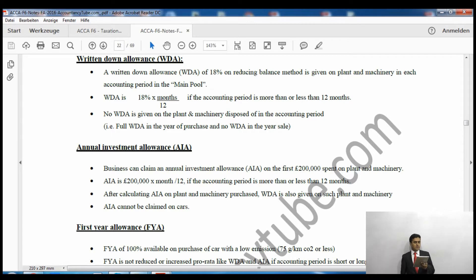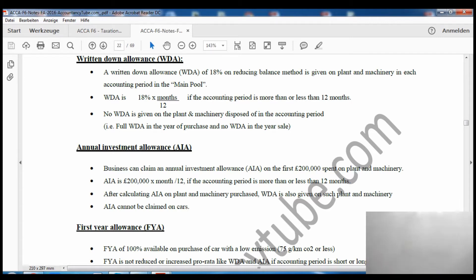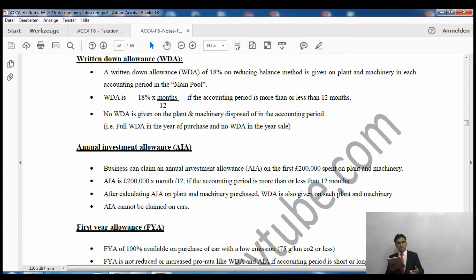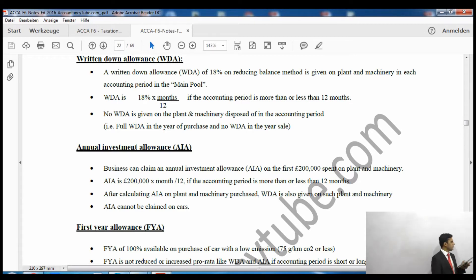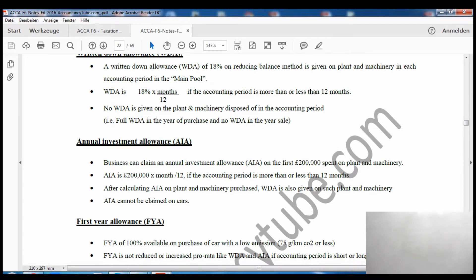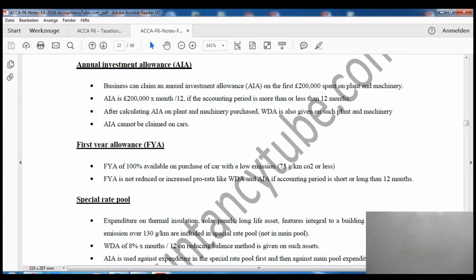The same reducing balance method applies to capital allowances. The writing down allowance rate is 18% for a full year. If the accounting period is less than 12 months, we proportionate it accordingly. As shown on screen, writing down allowance of 18% on reducing balance is given on plant and machinery in each accounting period in the main pool. No writing down allowance is given in the year of sale, but full writing down allowance is given in the year of purchase.